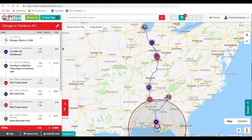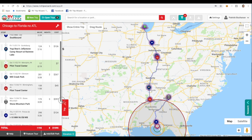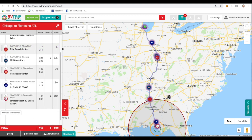Now we're working with our copy of the trip. We'll go ahead and delete the campground stay in Atlanta, and that will automatically reroute us to the rest of our trip.